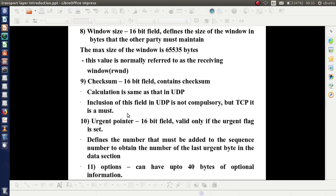Next is window size — a 16-bit field. It defines the size of the window in bytes that the other party must maintain on the receiving side. The maximum size of the window is 65,535 bytes, and it normally refers to the receiving window (RWND). Window size will be discussed in more detail later. The next field is checksum — a 16-bit field. As TCP is a reliable protocol, this checksum field is mandatory, unlike in UDP where it was not compulsory.